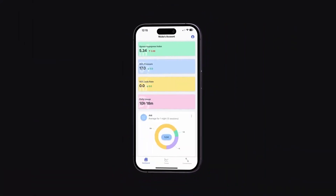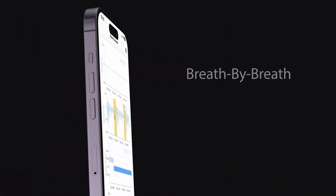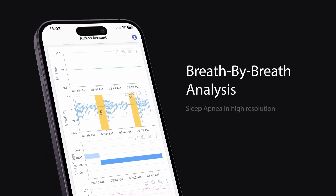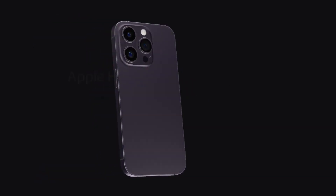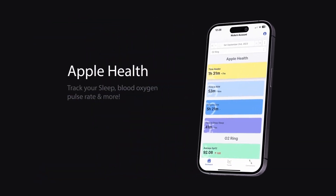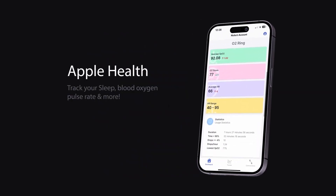This video is sponsored by SleepHQ — upload, review, and share your detailed CPAP reports with anyone, from anywhere. Visit SleepHQ.com and join our free community today.